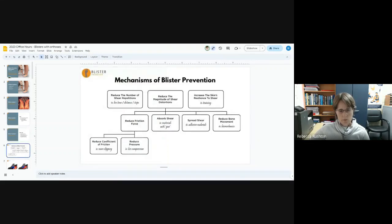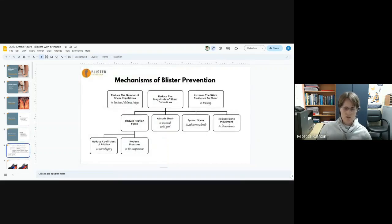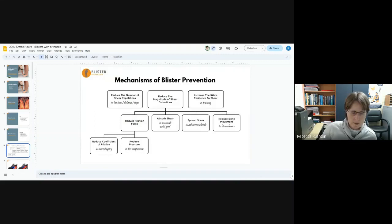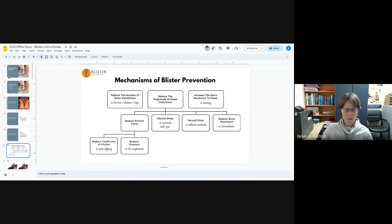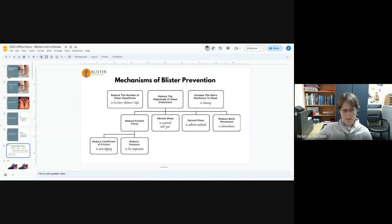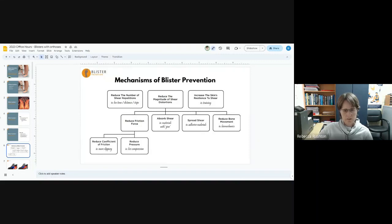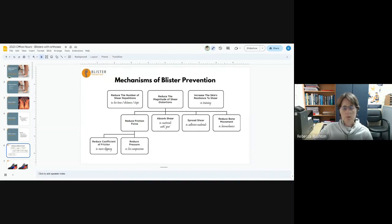This chart basically shows us all the ways that we can prevent blisters. If we look at each of those factors that we just discussed, first was the wearing in process. What we're doing here is we're implementing this strategy: essentially increasing the skin's resilience to shear gradually by wearing the orthotic in gradually.